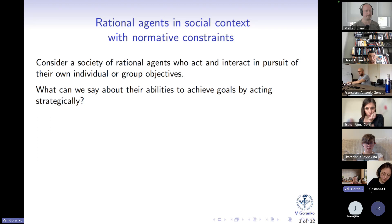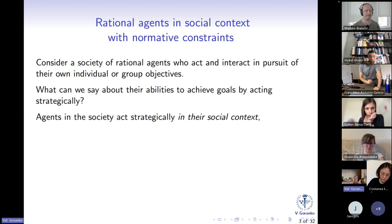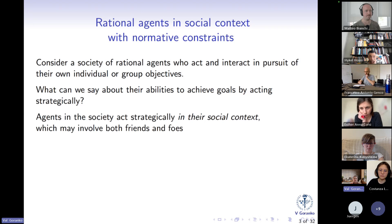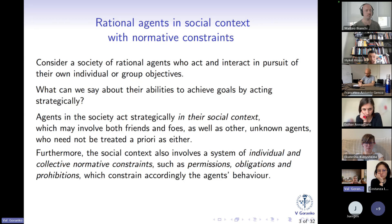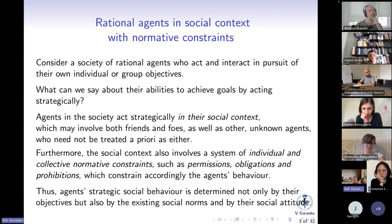The important point is that agents in a society act strategically in what I call their social context. That includes both their friends and enemies, but also many other unknown agents who need not be treated a priori as either. Furthermore, the social context also involves a system of individual and collective normative constraints — such as permissions, obligations, and prohibitions — which constrain the agents' behavior. So agents' strategic social behavior is determined not only by their objectives, but also by existing social norms and their social attitude: whether they are cooperative or selfish, norm-abiding or not.